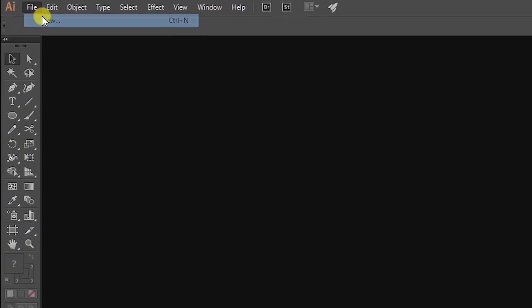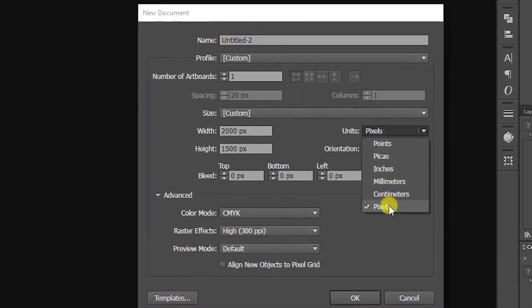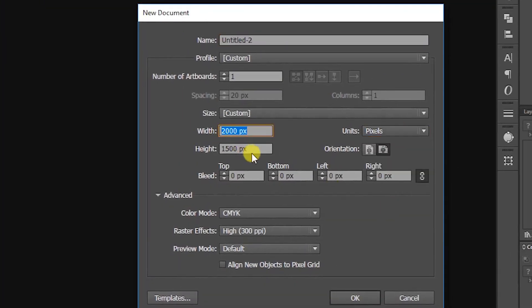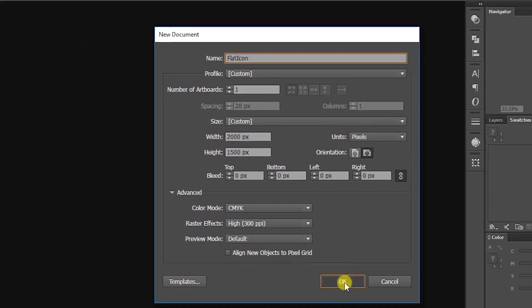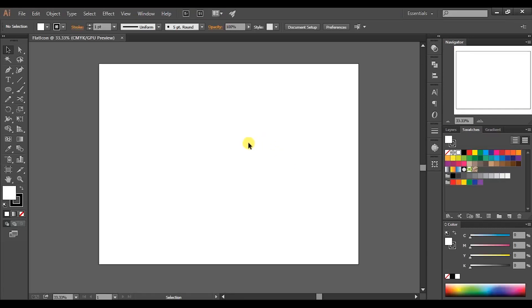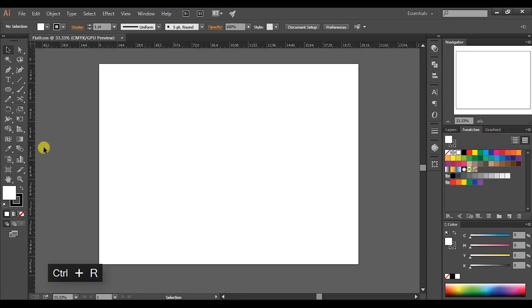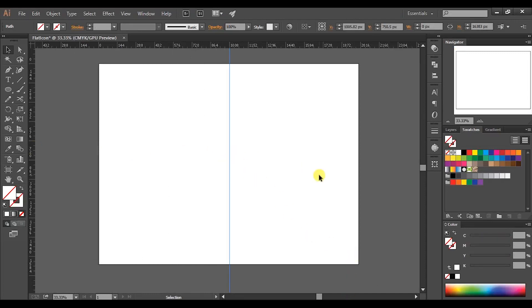Open a new document of width 2000 pixels and height of 1500 pixels, then give any name you like. Press Ctrl+R to get the ruler. Now open any photo that you need to make the flat avatar.